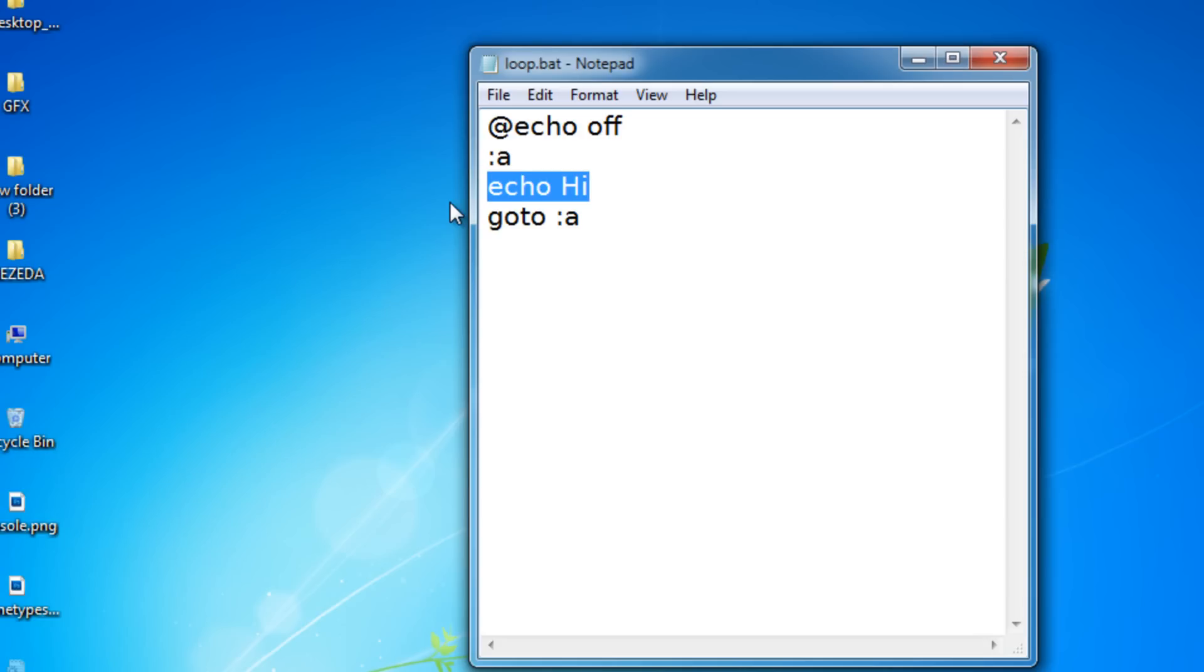So make sure you only use the echo command right now, because you could screw up your computer with loops. So, yeah, I'm just warning you there.